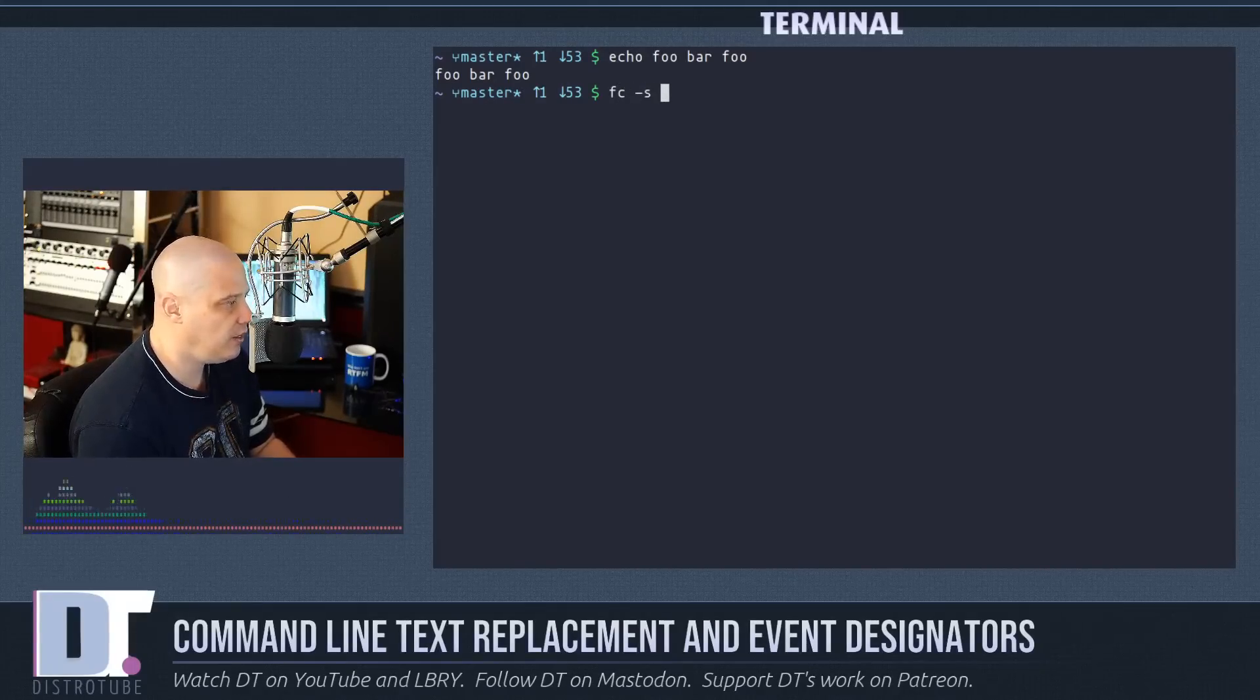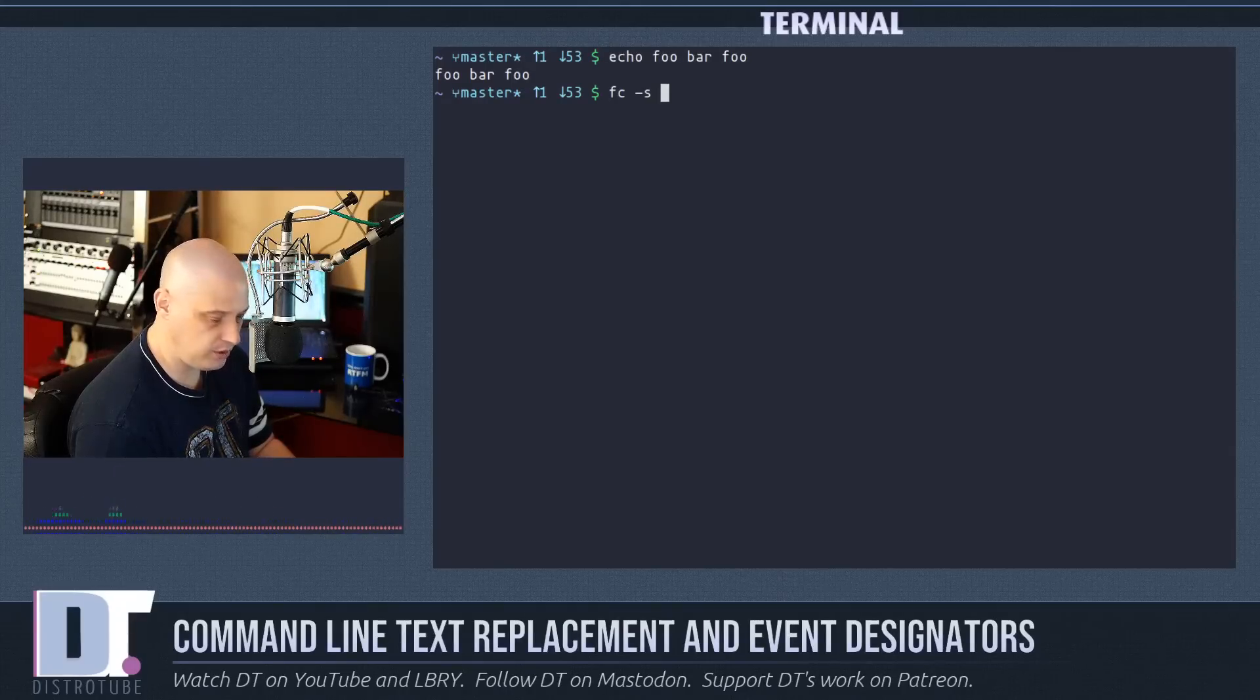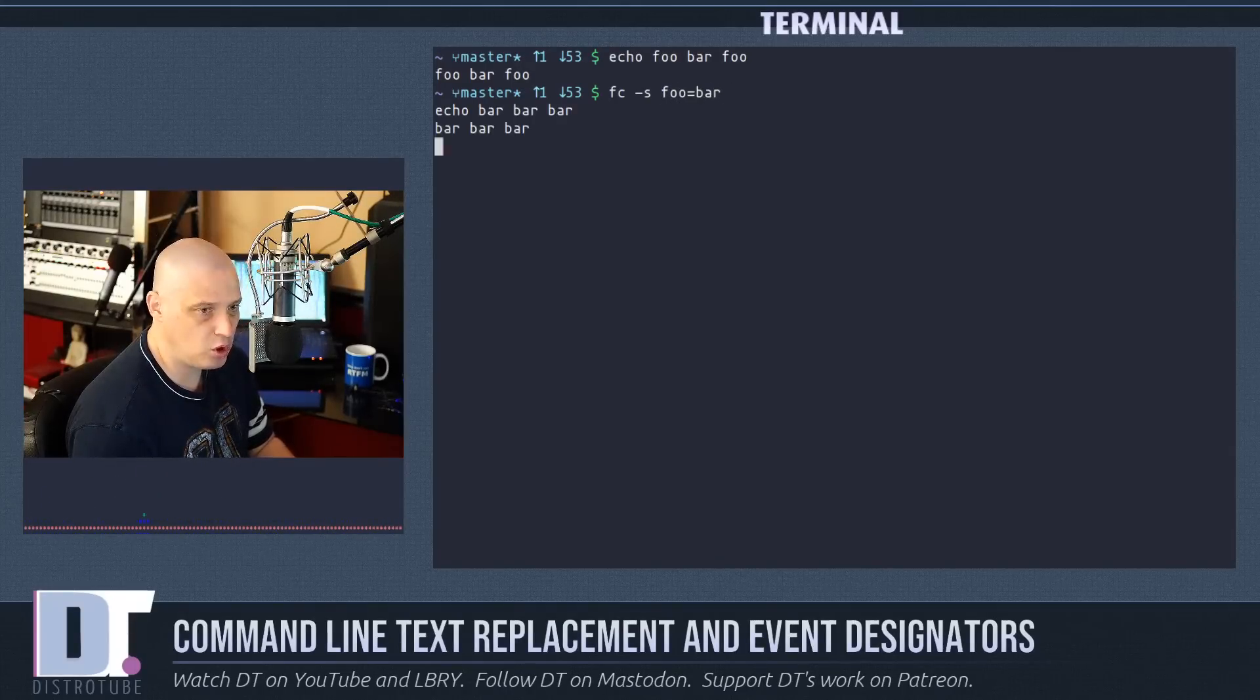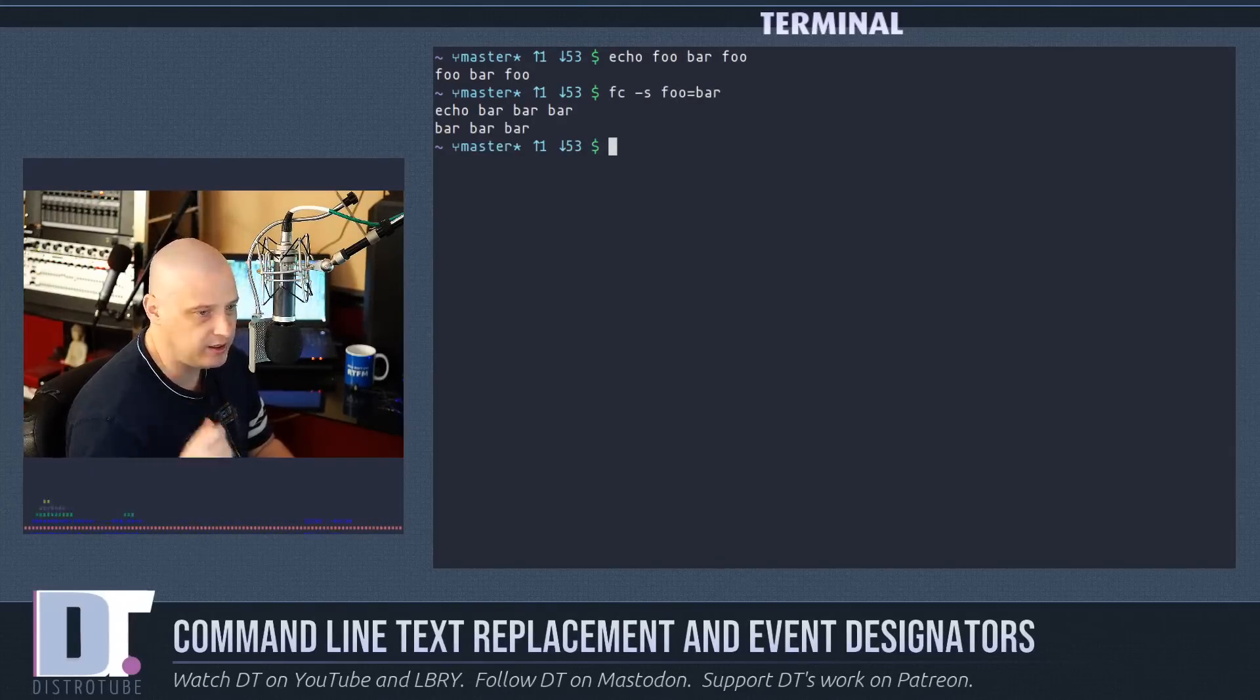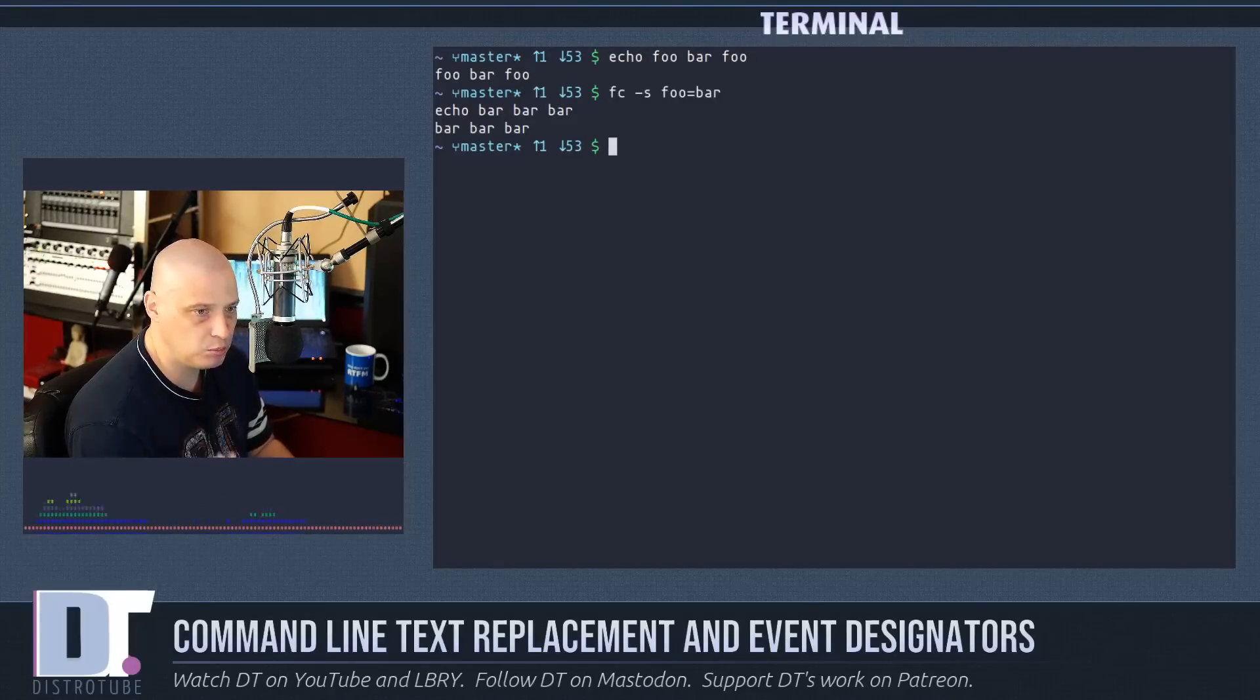And then what do you want to substitute? I want to substitute foo equals bar. Hit enter and again it changes every instance of foo to bar.